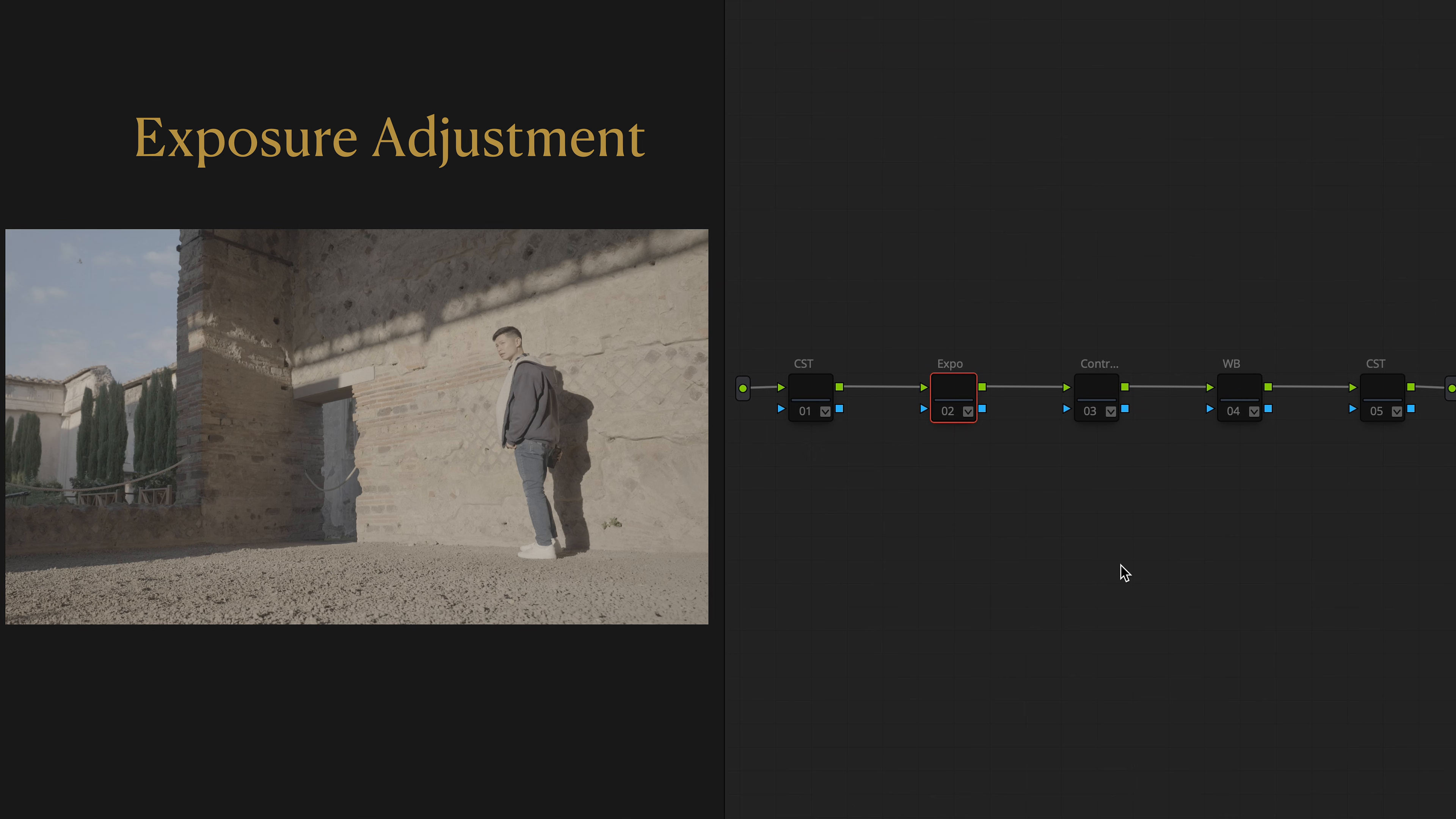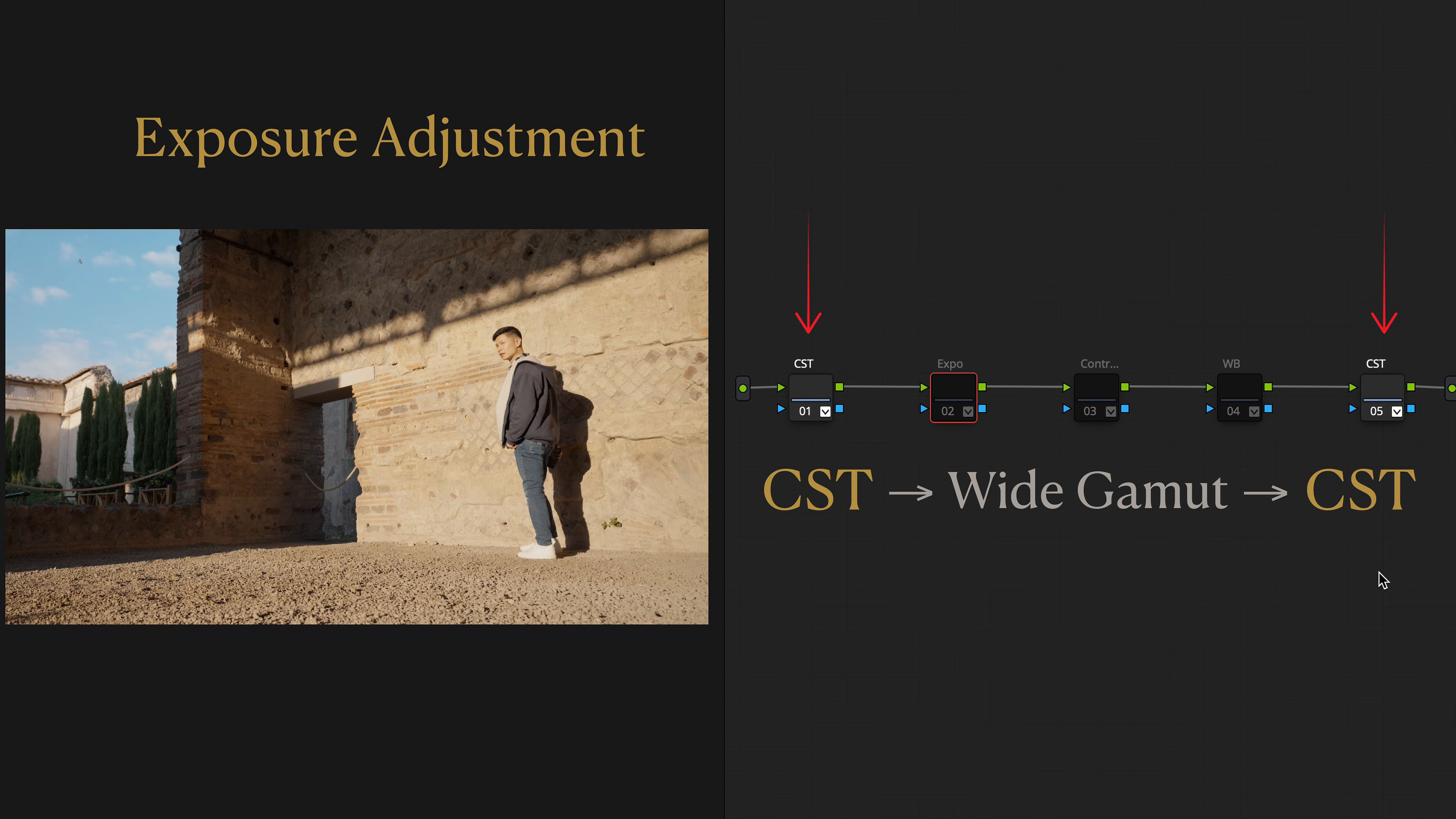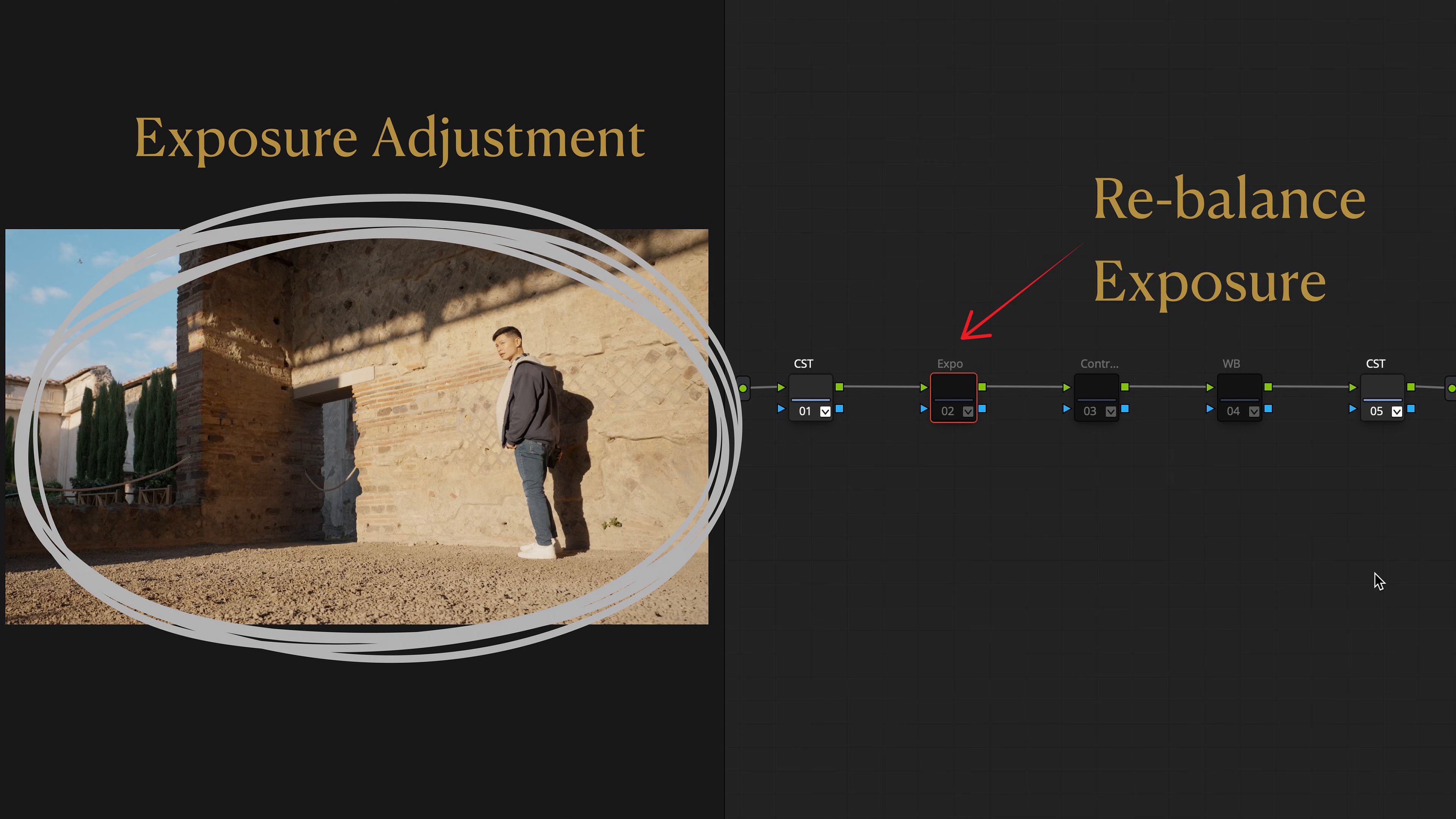Starting with the exposure adjustments, assuming you have correctly converted your footage. And here comes the problem. The image looks dull, flat, or overexposed. We need to rebalance the exposure.